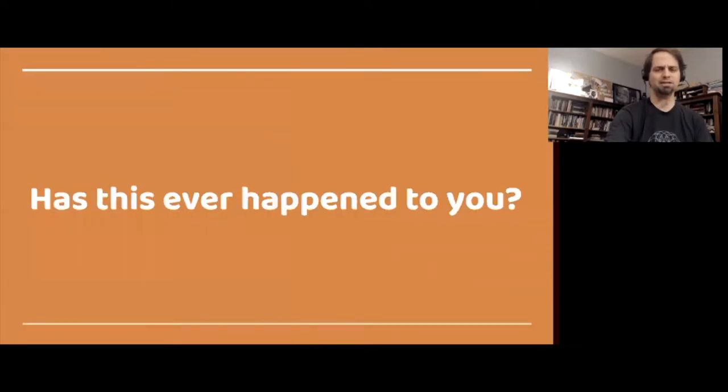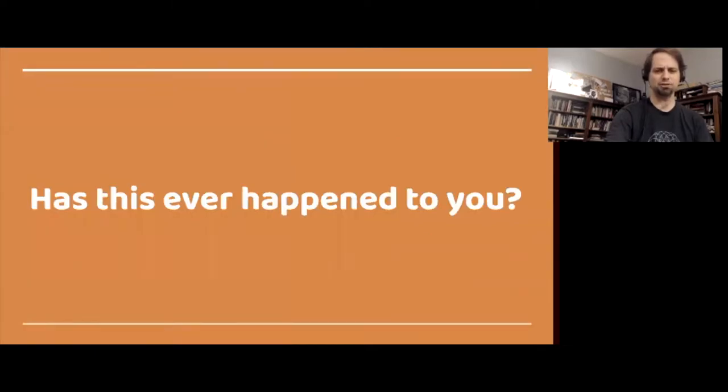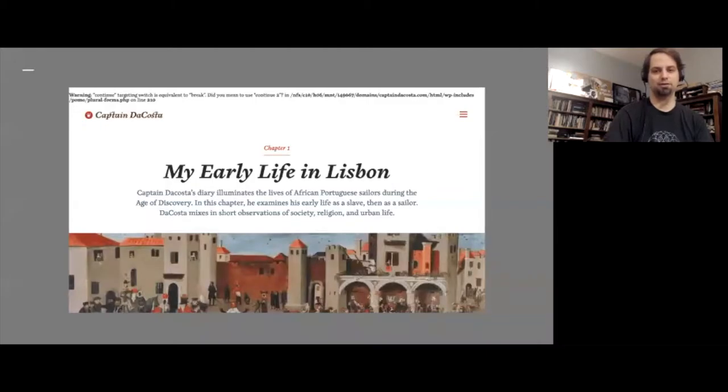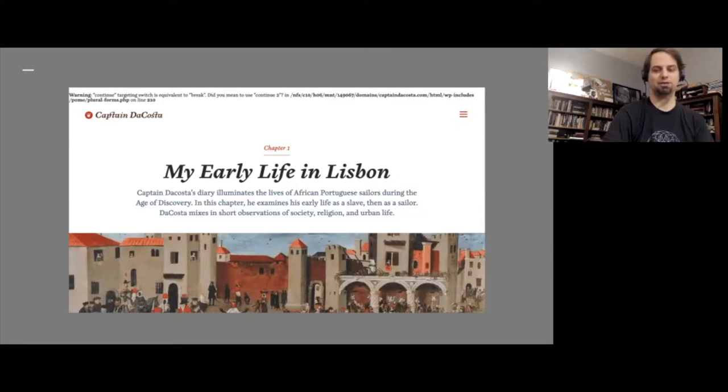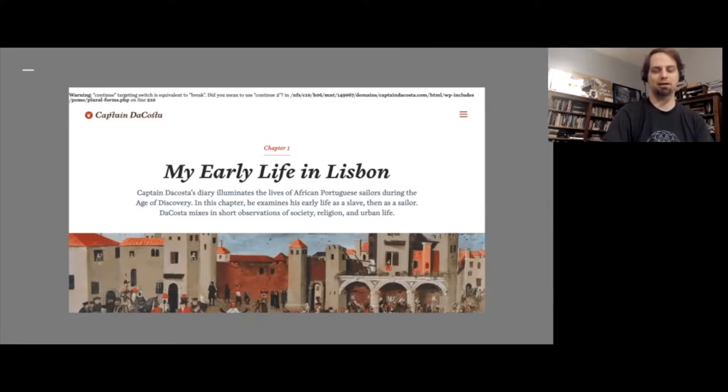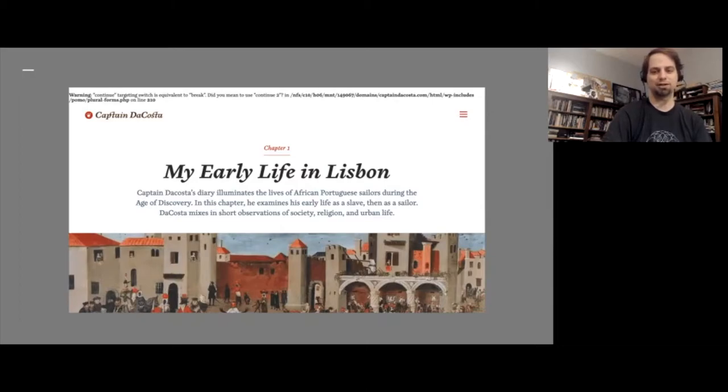Has this ever happened to you? The other day, I was reading the web, clicking on links as you do, going down one rabbit hole after another, and I came across a blog with historical fiction, a diary account of Captain DaCosta, who's a Black Portuguese sailor from the 17th century, born in slavery but gaining his freedom and visiting Japan. Based on true historical materials, interesting stuff.